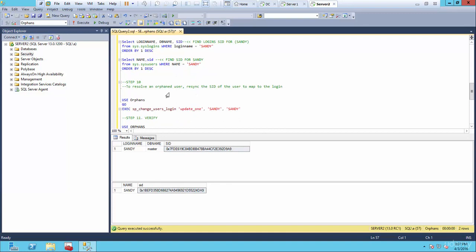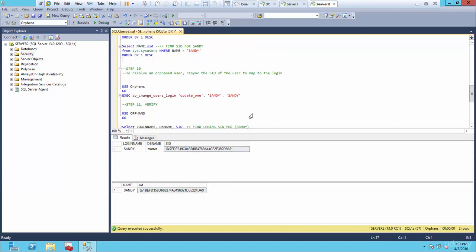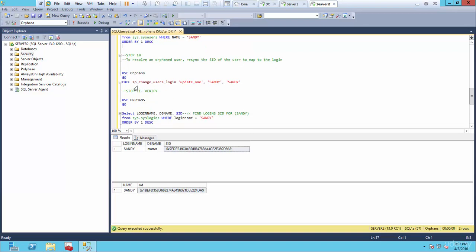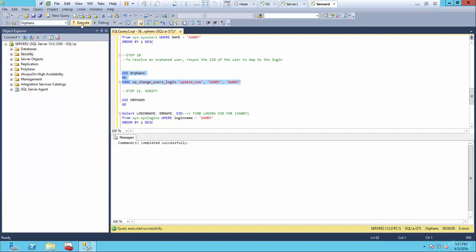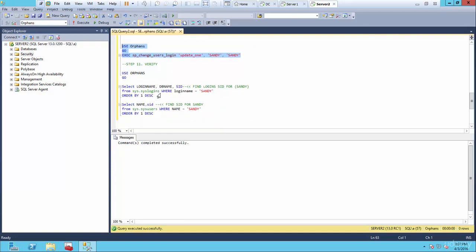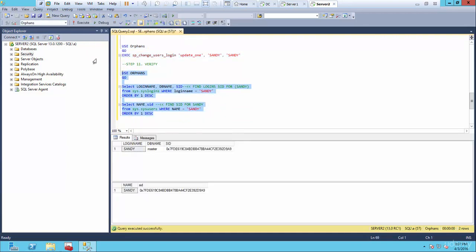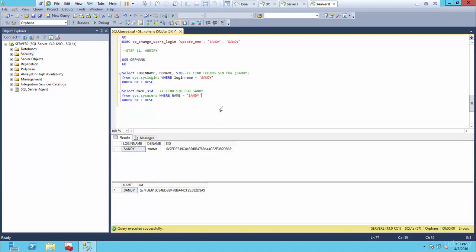To resolve an orphan user, we need to resync the SID of the user and map it to the login. The way you do that is use the stored procedure sp_change_users_login, with the 'update_one' option followed by the username and the login name. If I run and execute this, that'll be fine. Now let's verify using that script — and now we have identical SIDs: D9A9 and D9A9. That's wonderful.